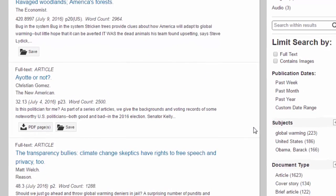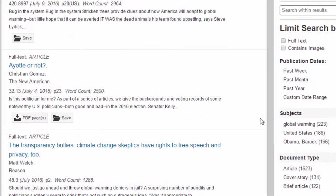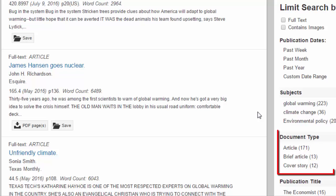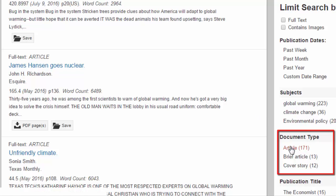as opposed to the keywords we've been using, which just look for the word to appear anywhere in the article or the title. This is one of the most effective ways to focus in on a specific topic. The Document Types filter allows you to get rid of non-relevant types of articles like book reviews and instead just focus on the articles.